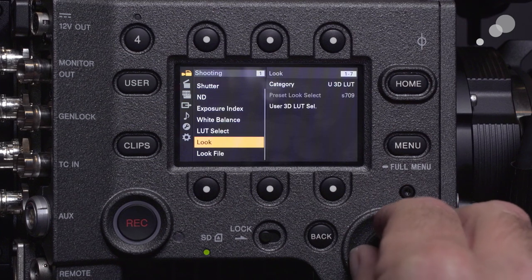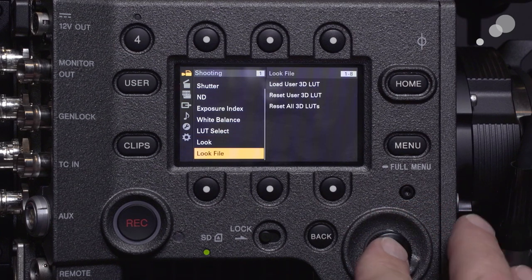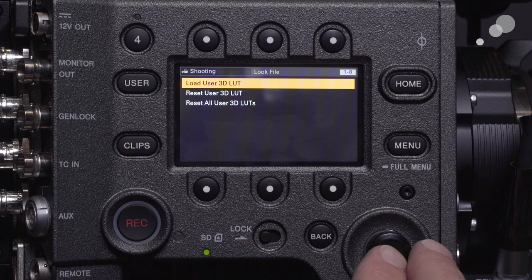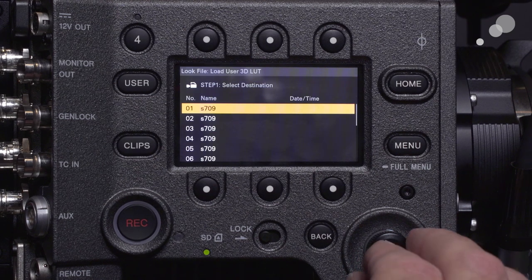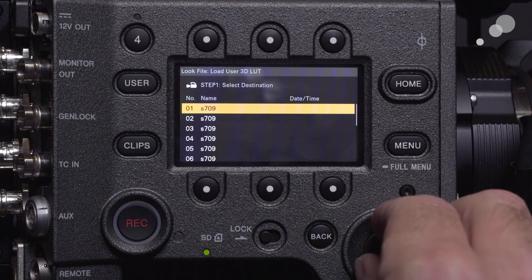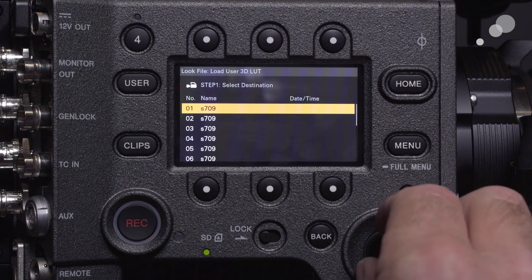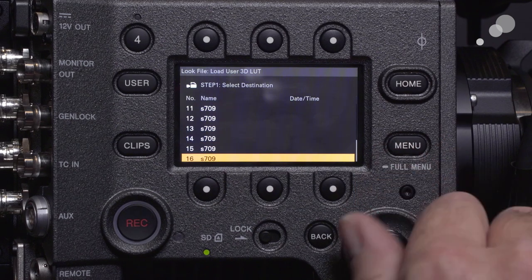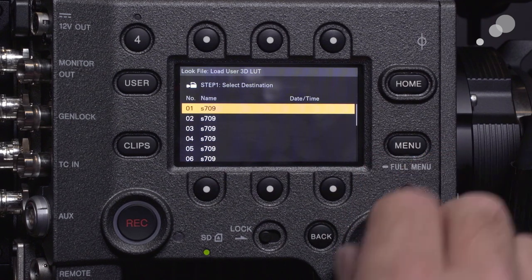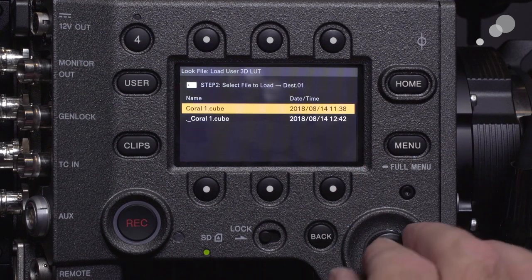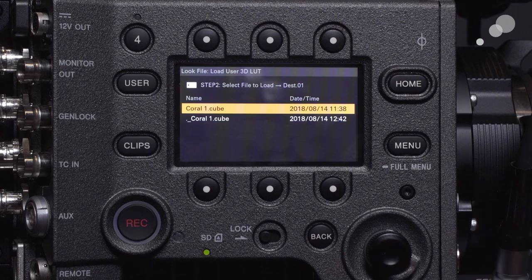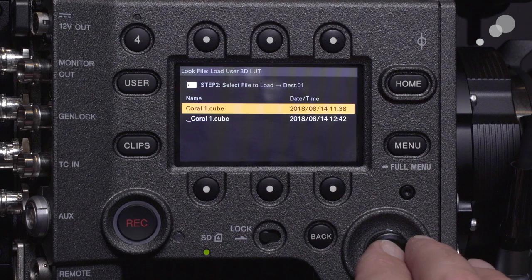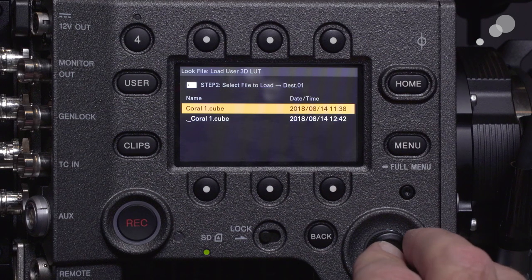Back out of there and now I need to go to look file. I need to load the user 3D LUT, which is the one I just put on the SD card. Select it — this is asking where I want that LUT to appear. These are all the factory preloads. You can see there are 16 positions here. I'm going to select number 1, and now it's asking what LUT I want to put there. I'm going to put my Coral 1 cube — you can see the date and time that it was generated.